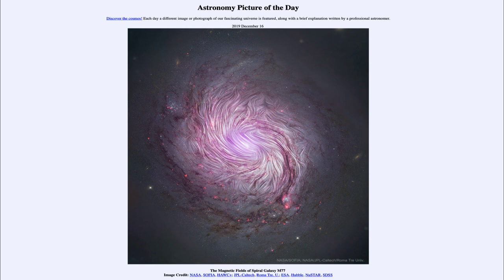for December the 16th of 2019 is titled 'The Magnetic Fields of Spiral Galaxy M77.' So what do we see here? This is an image of a spiral galaxy, and if it doesn't look like ordinary spiral galaxies you've seen, that is in part because it is a composite image